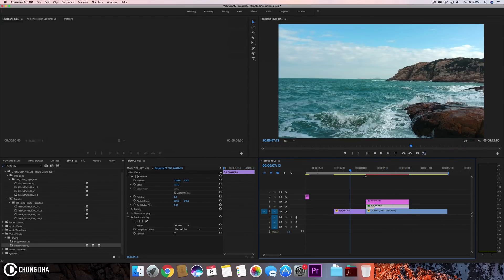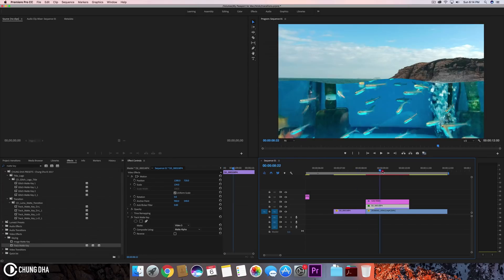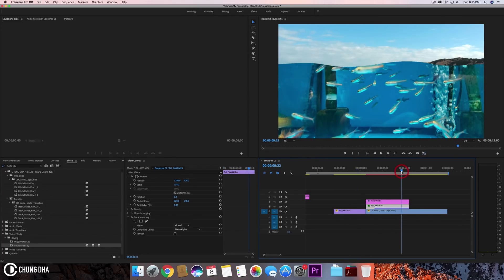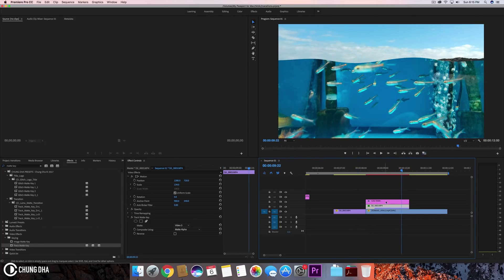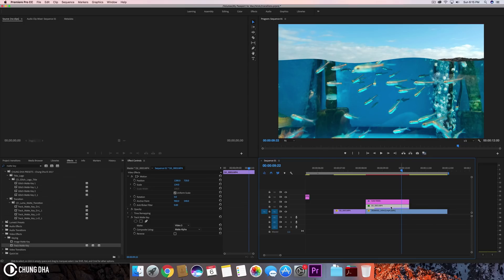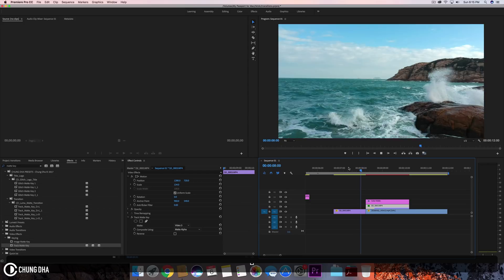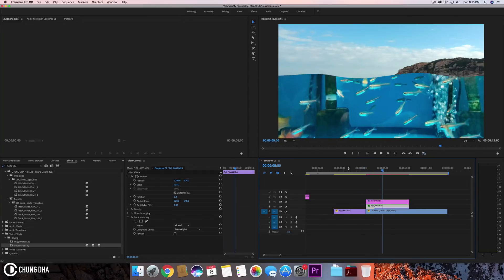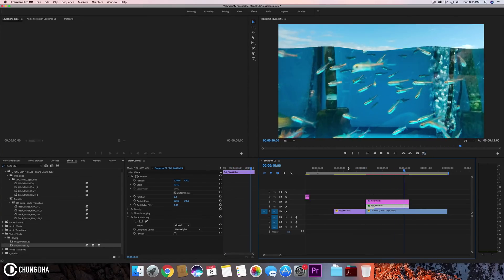And another thing, if you want this effect or this transition to be slower, make sure to extend the color mat or make the color mat much longer and then put the preset on it and also have the clip the same length as the color mat. So that was the wave wipe transition.